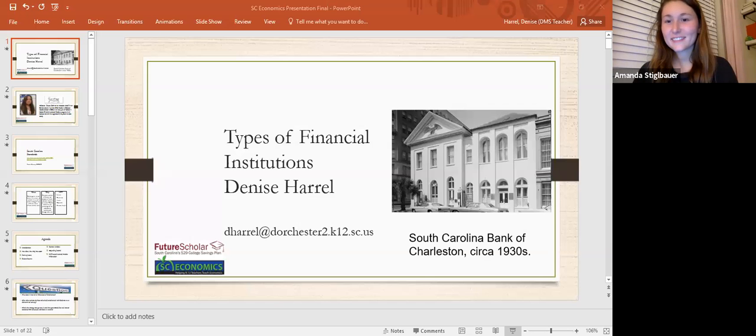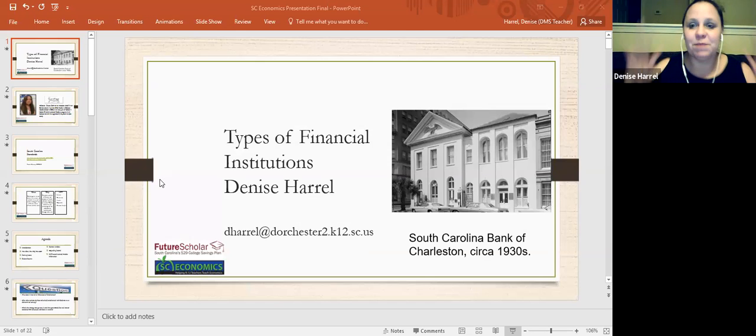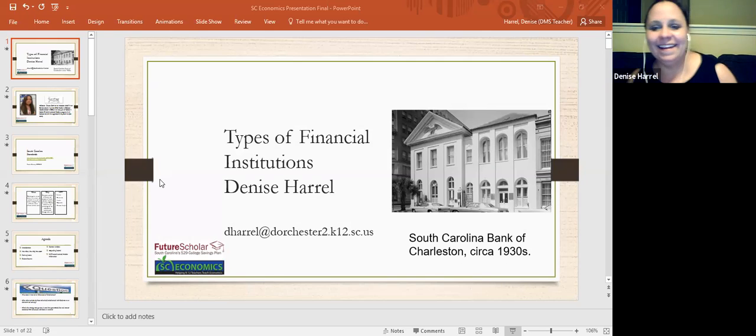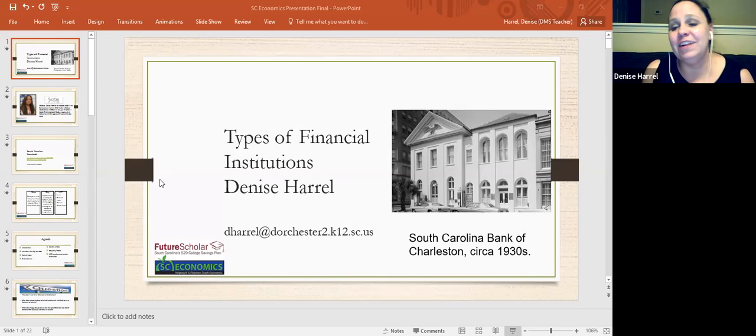All right, are we ready? All right, so I'm going to share my screen with you so I can get this presentation. Is it sharing my screen? Can everybody see it? We still see you. You still see me. All right. I am a Teams district. Let me get this going again.